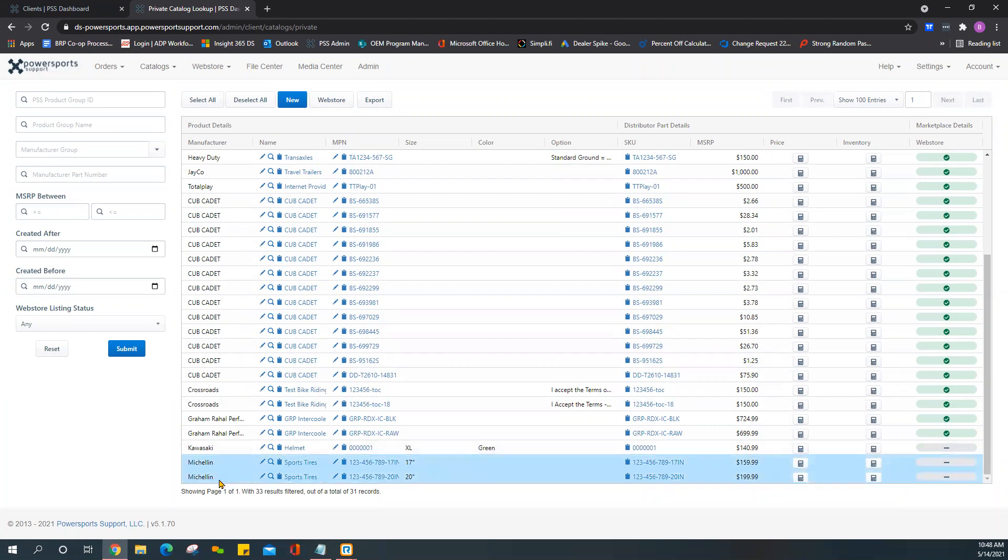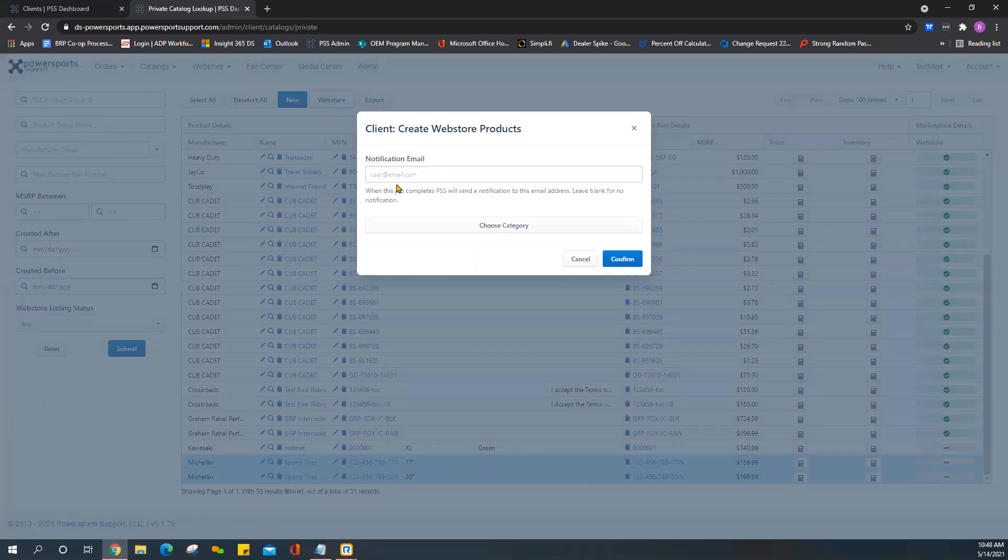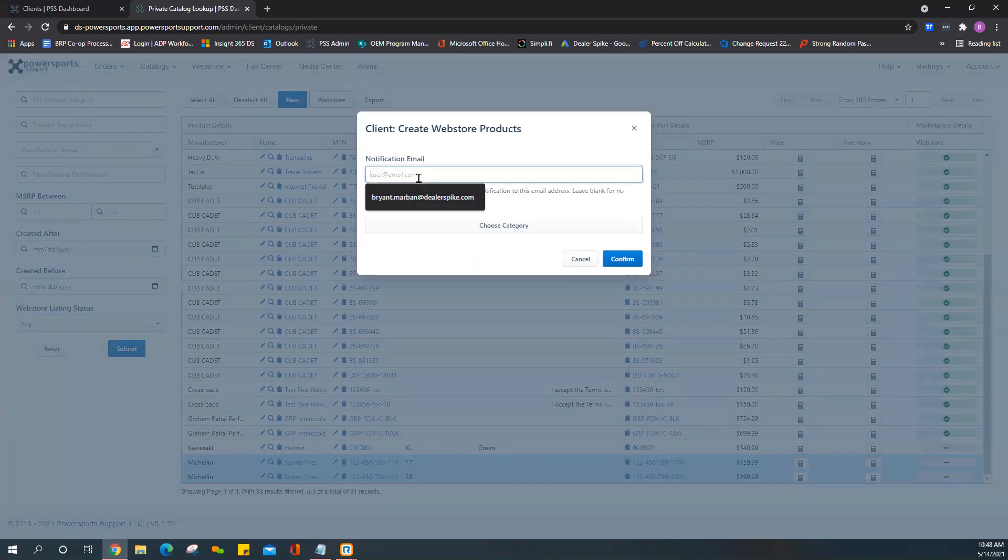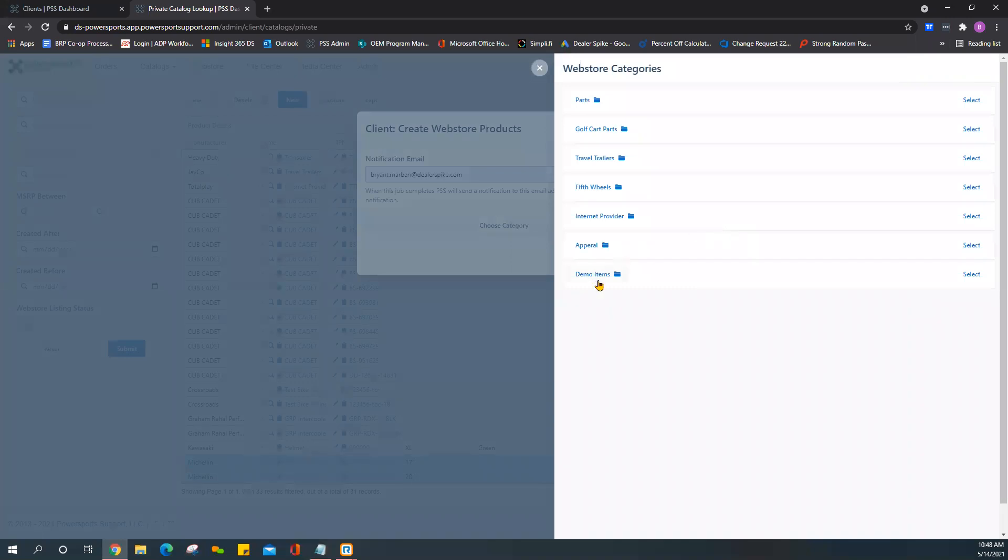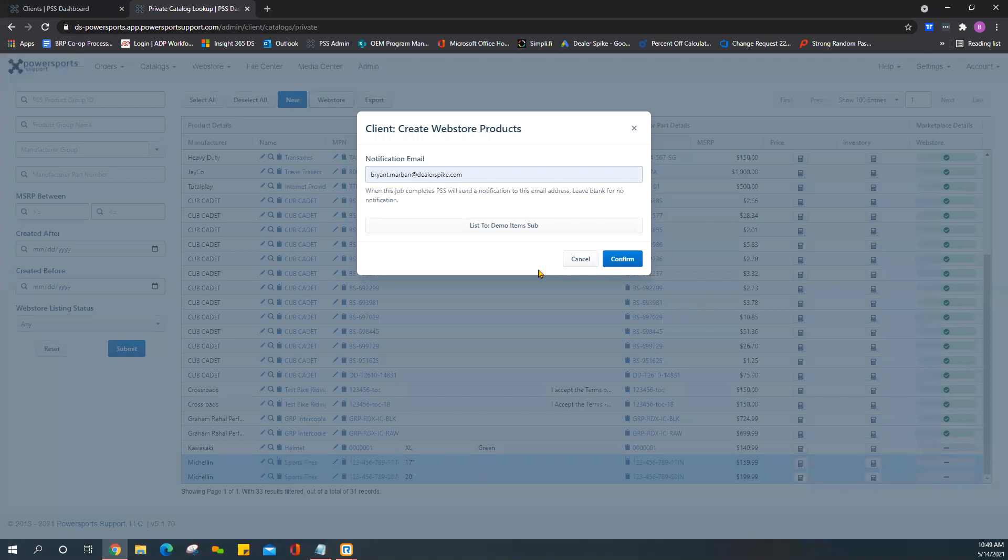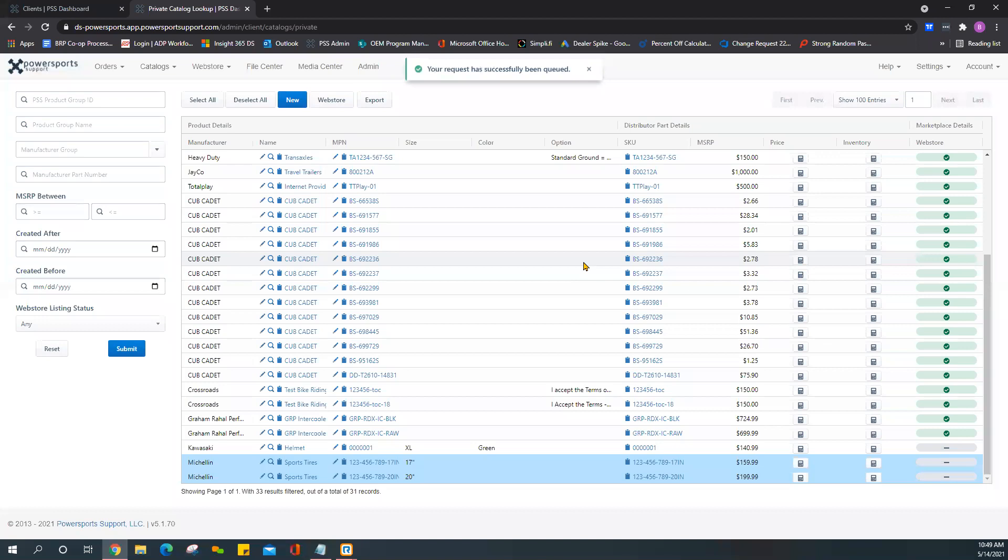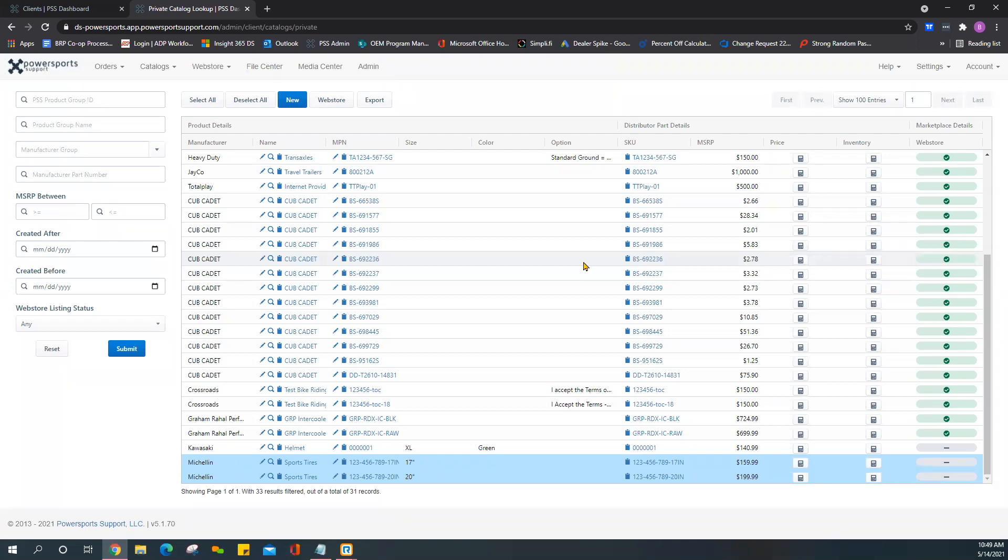Once everything looks good and this is how you want to push it to your store, just go ahead and click on the item or items. Now you want to click on Web Store, add your notification email in this field, and then choose the category. In this case here I'm going to throw it under the Demo Item Sub. Once everything looks good just go ahead and press Confirm. We ask that you allow up to 24 hours for the item or items that you push to your web store to show up in your store. They can be searchable and added to your customer's cart.